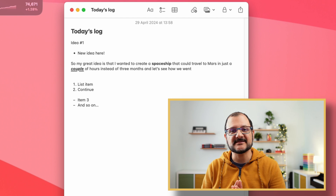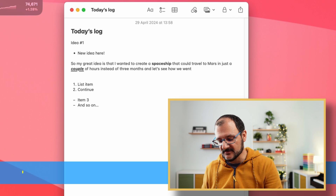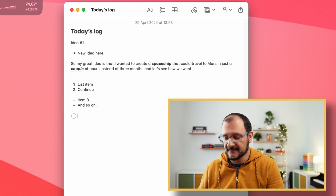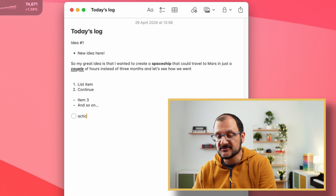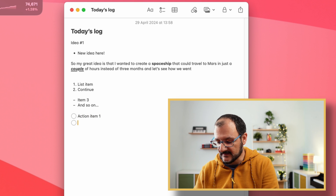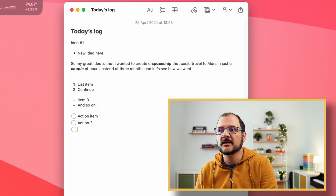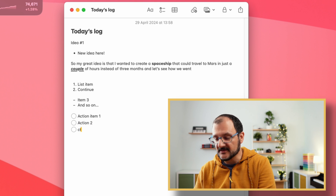Another very interesting thing that I use all the time are checklists. As you can imagine, there is a shortcut to deal with checklists. To create a checklist, it's Command-Shift-L for lists. And maybe it's action item one, something that I need to complete. And then I have action two, and maybe then action three.